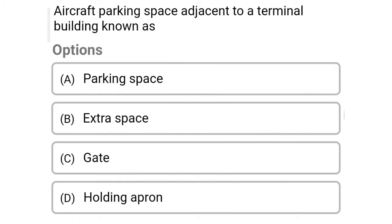Next question: aircraft parking space adjacent to the terminal building is known as — Option A, parking space. Option B, extra space. Option C, gate. Option D, holding apron. So the correct answer is Option C, gate.